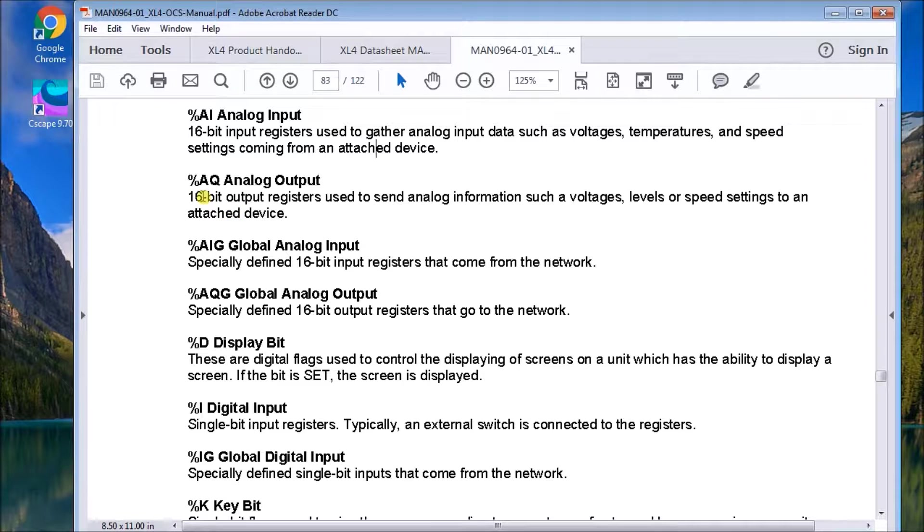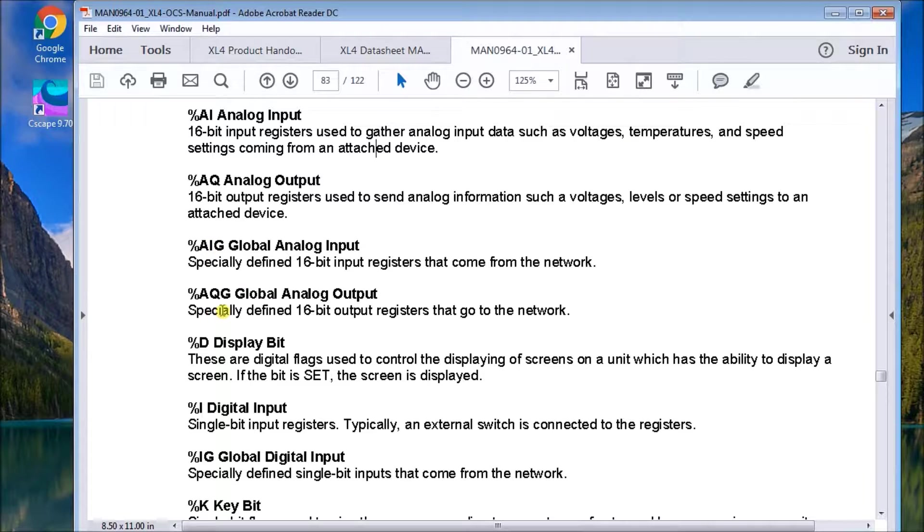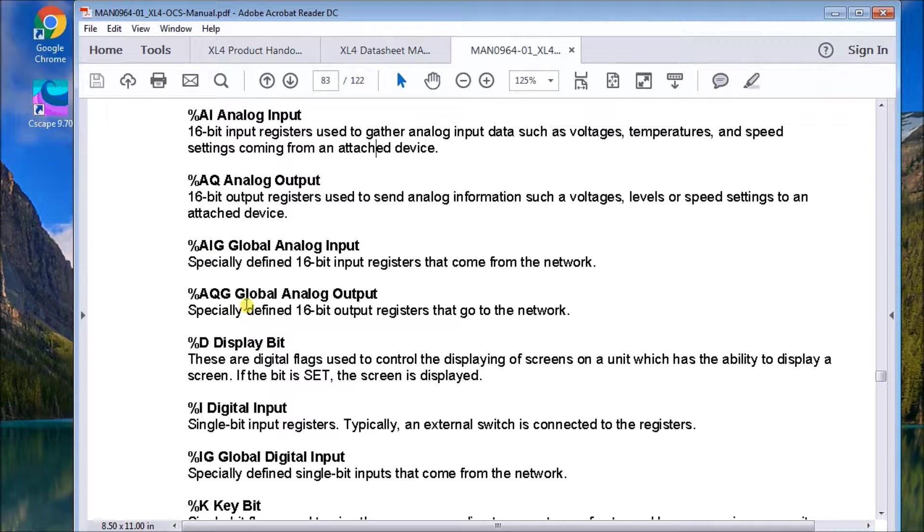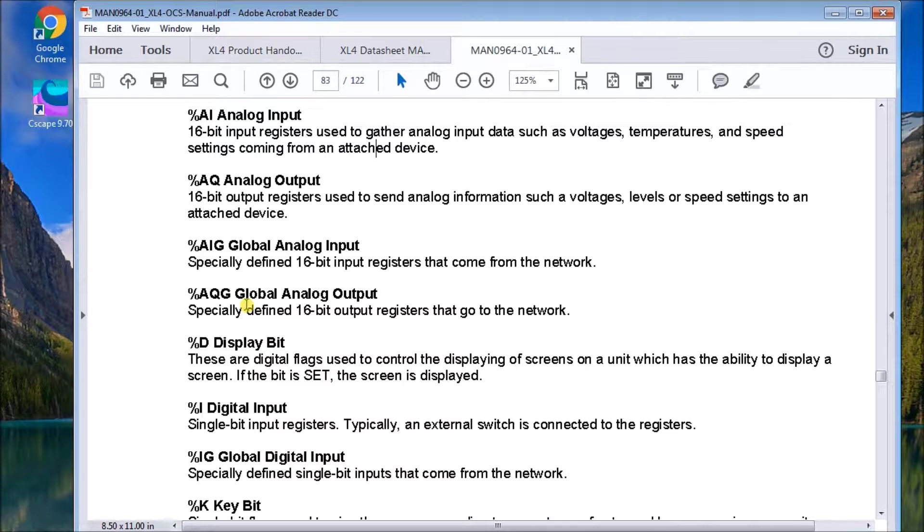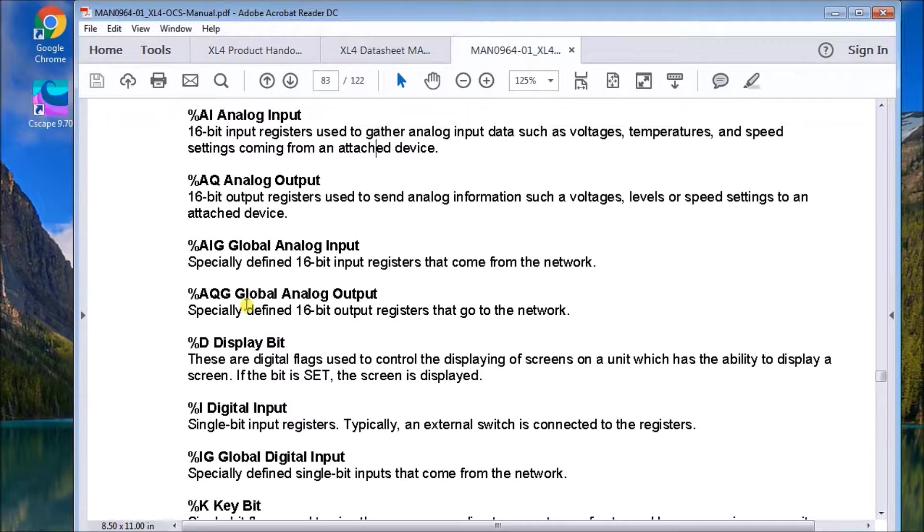Then we have analog out, AQ or AQG, which is the analog global output. Again, coming from the network. And again, we have 32 per ID. And ID meaning the controller itself.